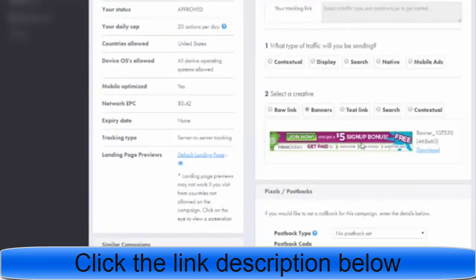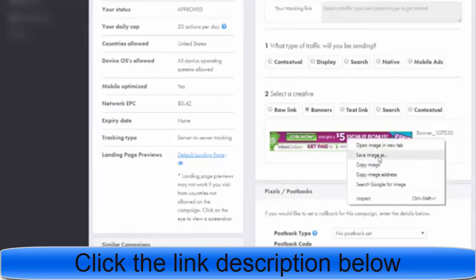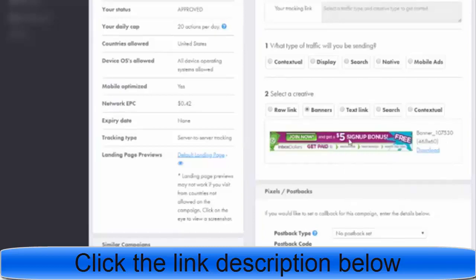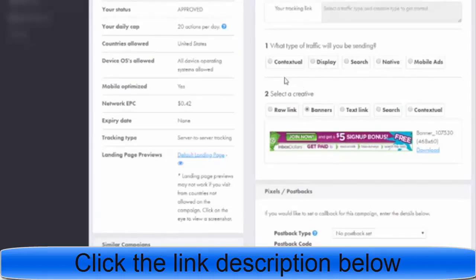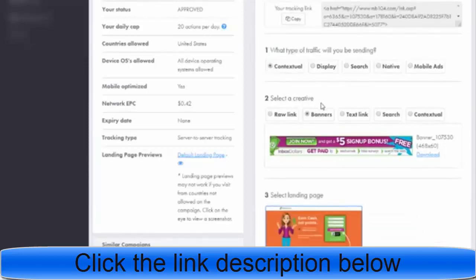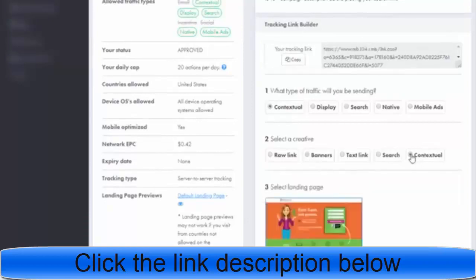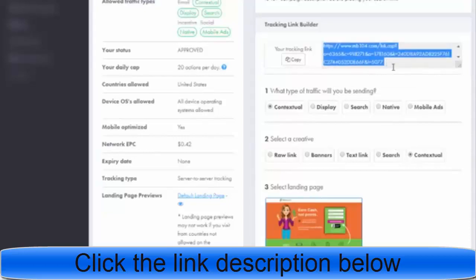You can see the banner is already shown. All you have to do is download it — click 'Save Image As' and save your banner to your desktop so you can find it when you make your campaign. Now we have the banner. Next we need the affiliate link. You can see here we have the contextual link — this is our affiliate link.